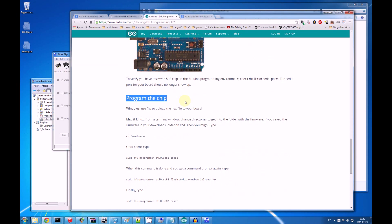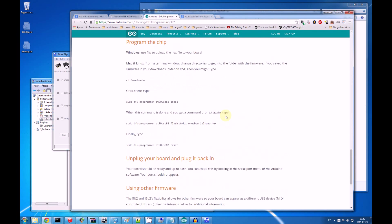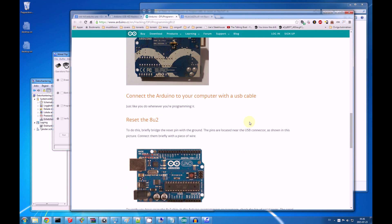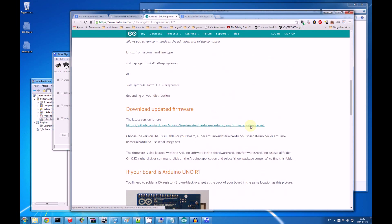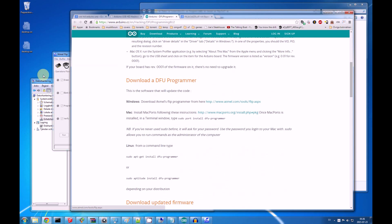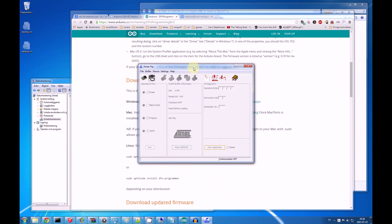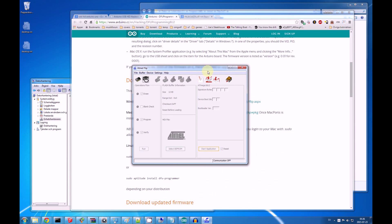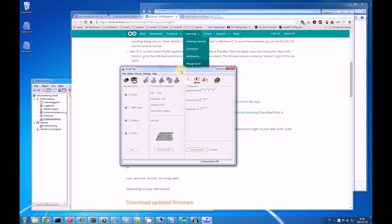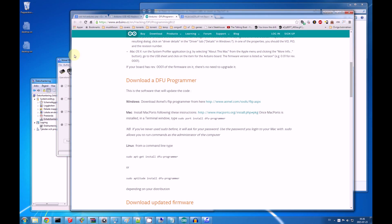But then you go to this program the chip part, and it says Windows, use flip to upload the hex to your board. And, well, that doesn't say too much. They have the programmer here, which is nice. And this is flip, the programmer itself.